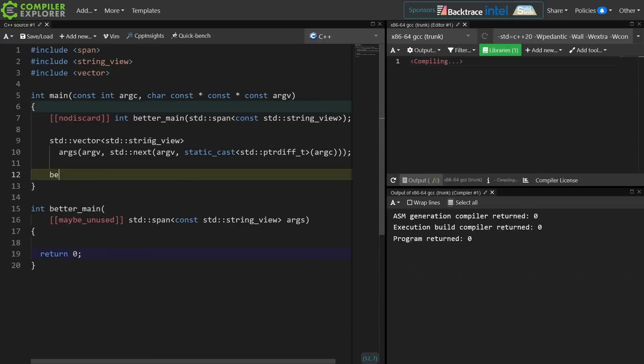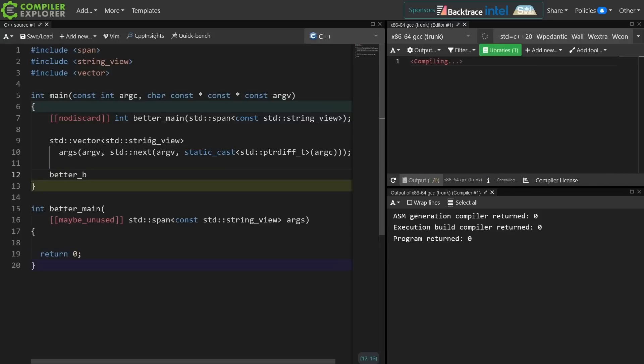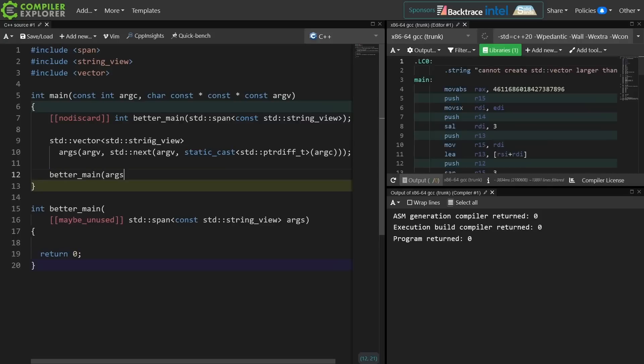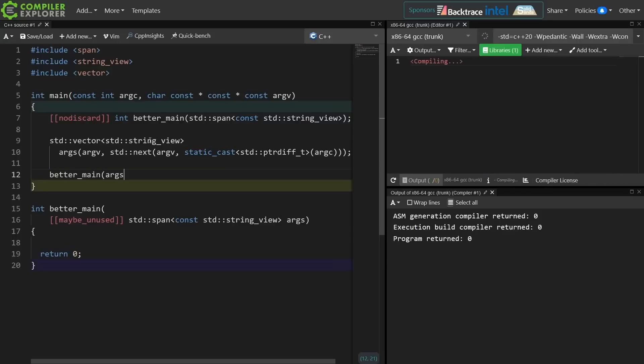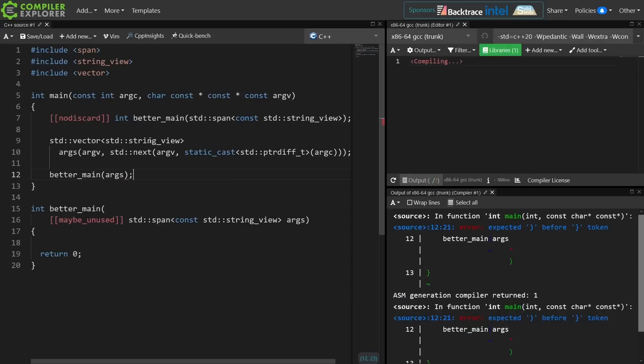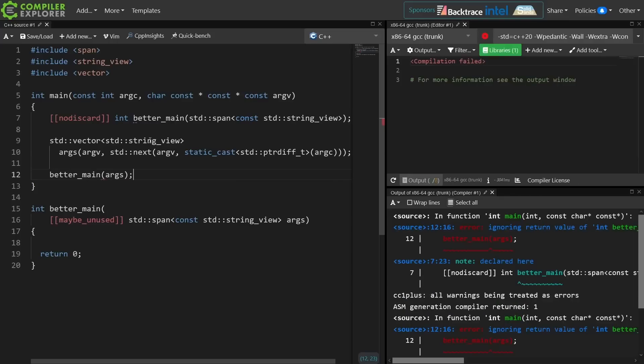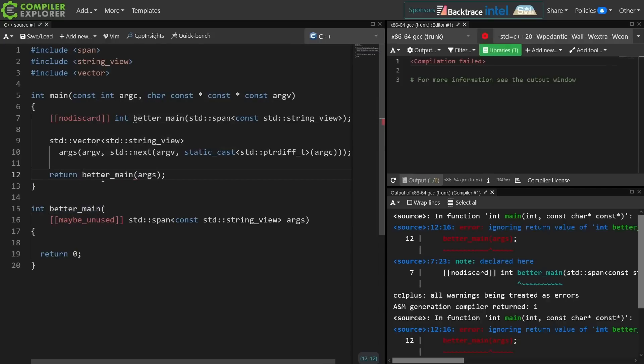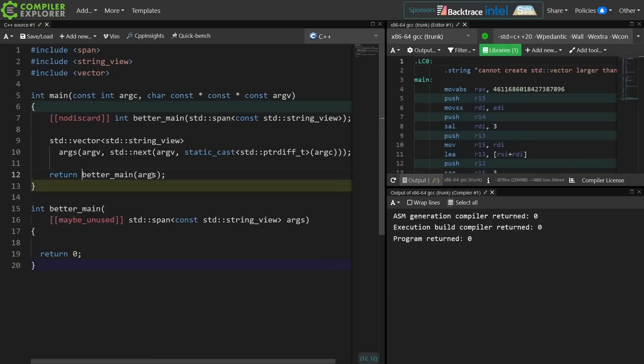And now we can call better main with our args, which will be implicitly converted to a span, and there's a conversation to have about that, but the standard library has that conversion, so I guess we'll go ahead and take advantage of it at the moment. And note now I'm getting a compile time error because I did not deal with the no discard result of better main. So this is interesting.